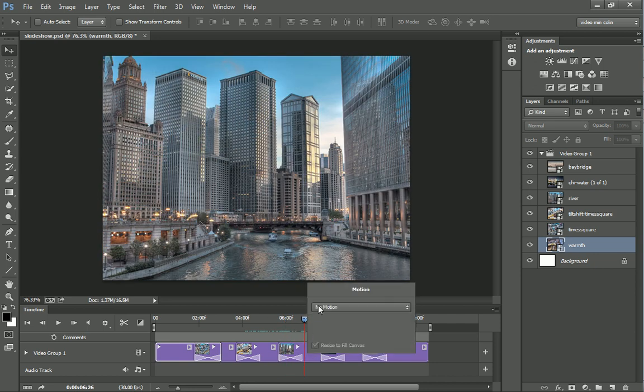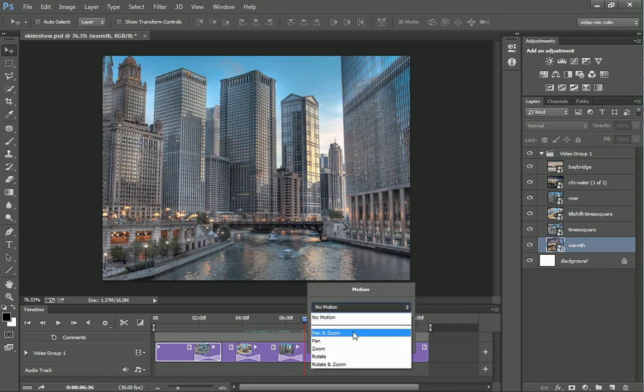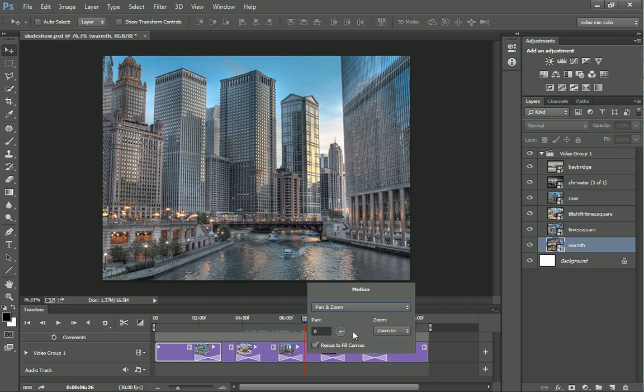Right-click. This time we're going to do one of these combinations. We're going to do pan and zoom and you'll see we have the option to pan it. Let's pan it up and down. Actually, let's go from side to side. We'll go from here.